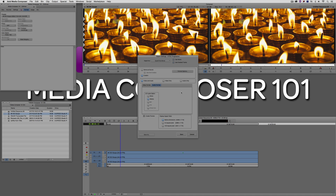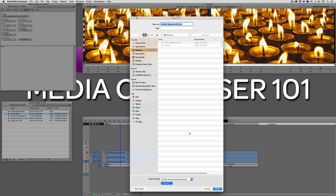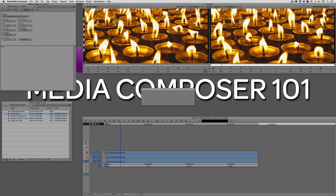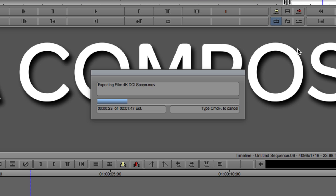Say OK, leave everything else the same, say OK. Name this export setting specifically — '4K DCI Scope Standard Quality' — so you can easily find it when you need it. Say Save, send to desktop as '4K DCI Scope'. The export is not super quick — about a minute and 30 seconds for this 20-second clip — so I'll speed it up for the recording.